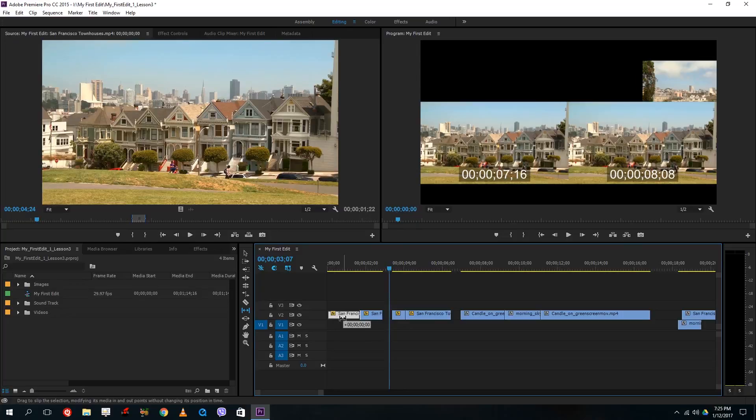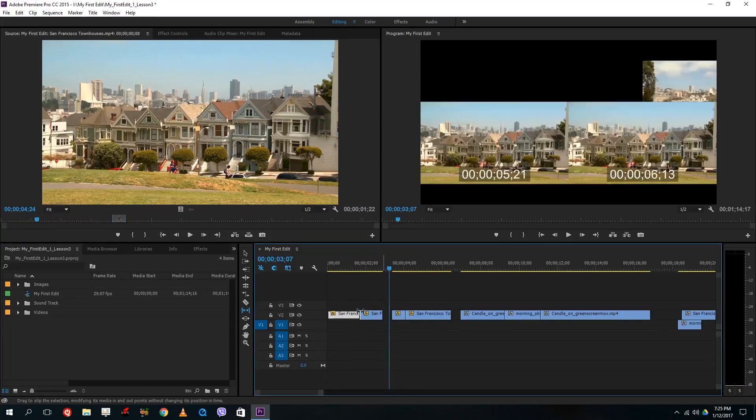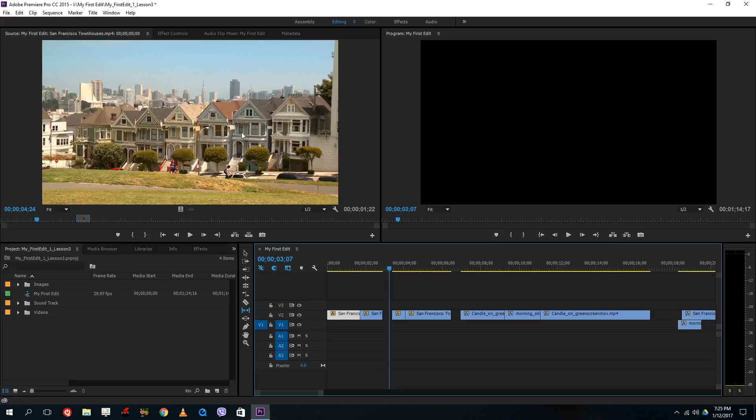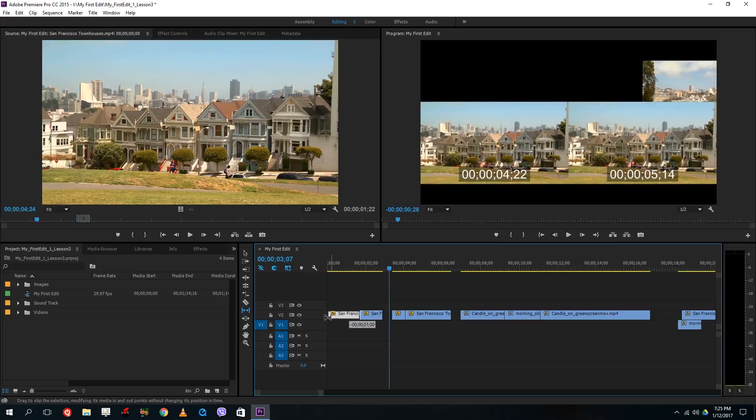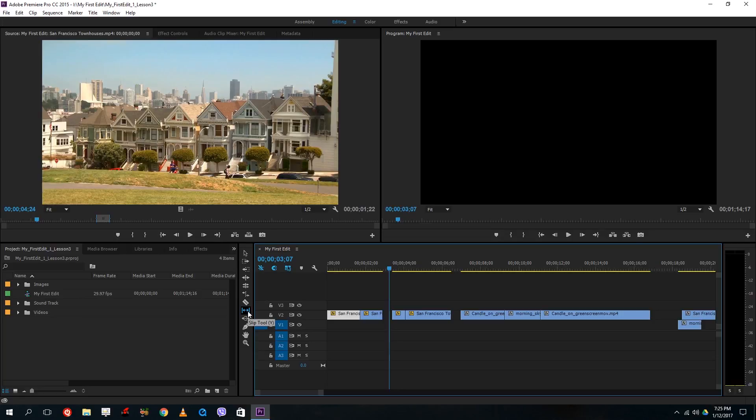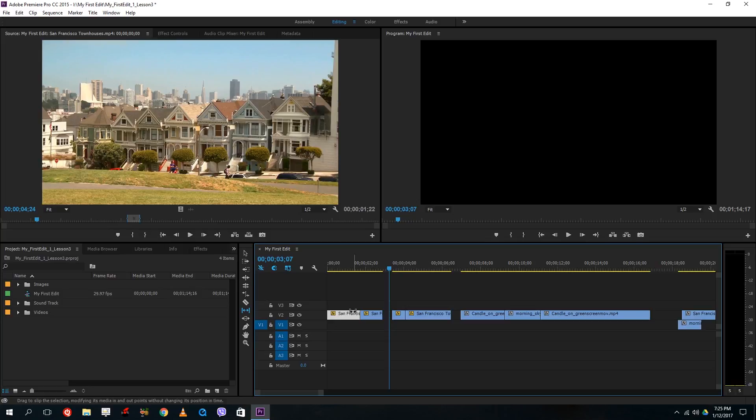If I were to drag it to the right you see that the in and out point actually moves here. So if you want to access the player right here and directly then this slip tool here is very useful. So it does a quick change of the in and out points in your video.